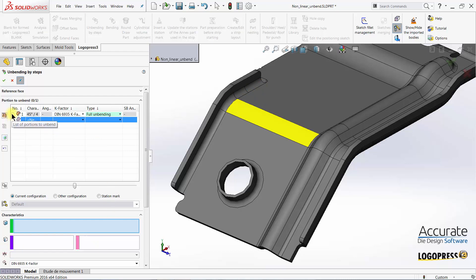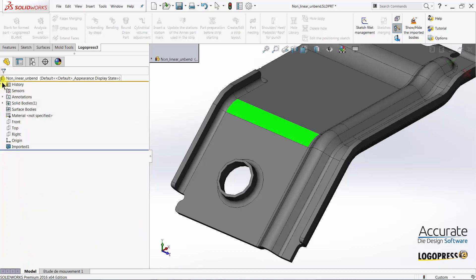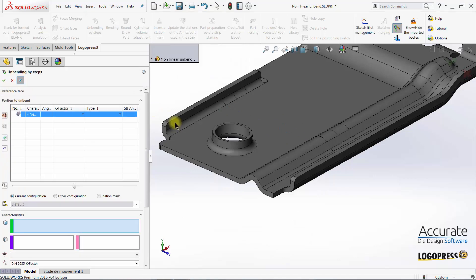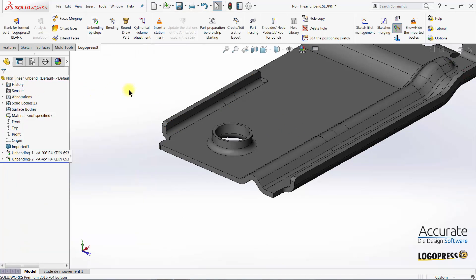LogoPress automatically assumes that we will then need to do a full unbending, so I just need to check the box and click OK. And then it's unbent the rest of the way.